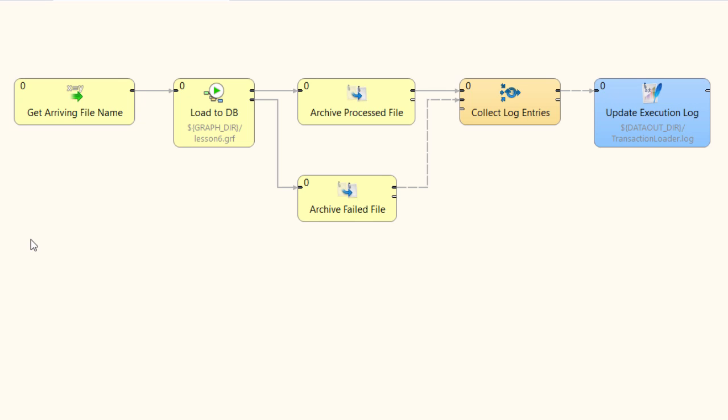At the heart of this job flow is an execute graph component that will call my existing graph and send it the name and location of an input file to process.